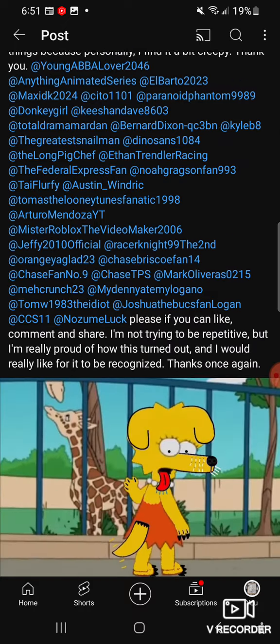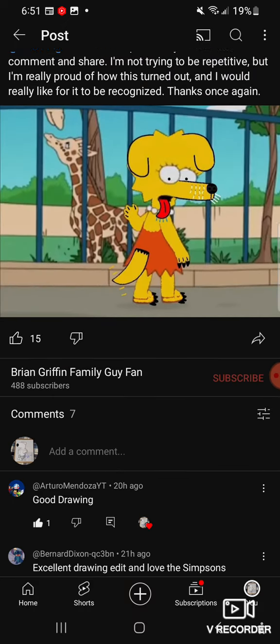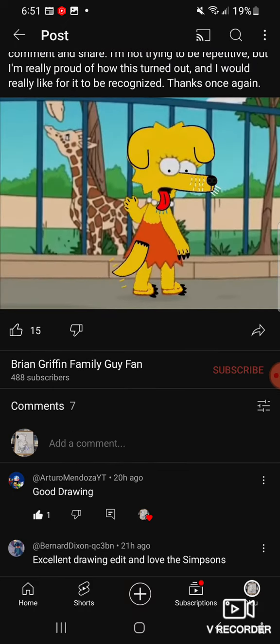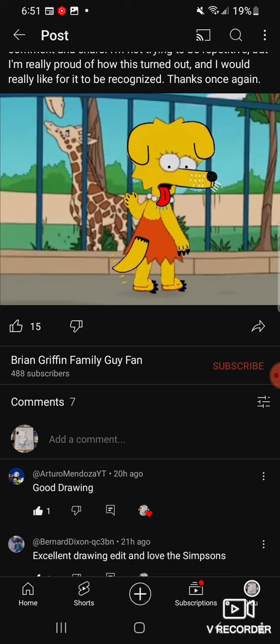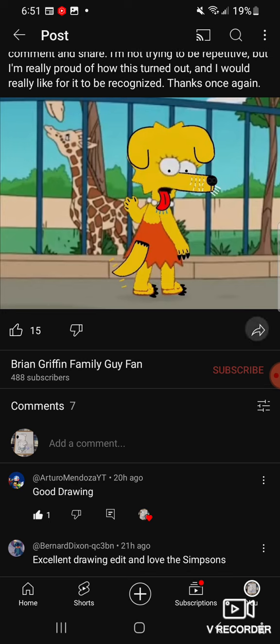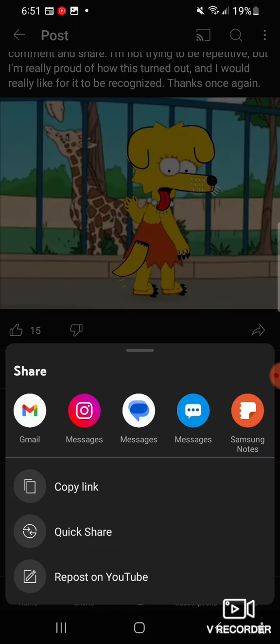So as you go down to the bottom, you know how you usually share on YouTube — there's a button right here. I just pressed on it. When you go there, you now have copy link, quick share, and repost on YouTube. It's basically kind of like Twitter or other social media platforms — you know how you can repost or retweet something you like.